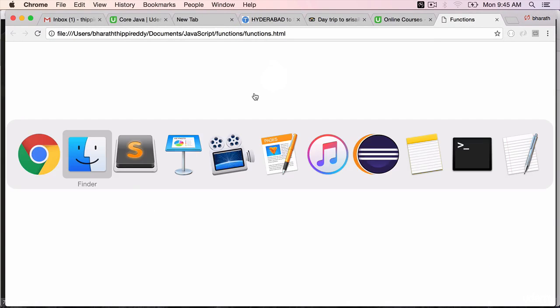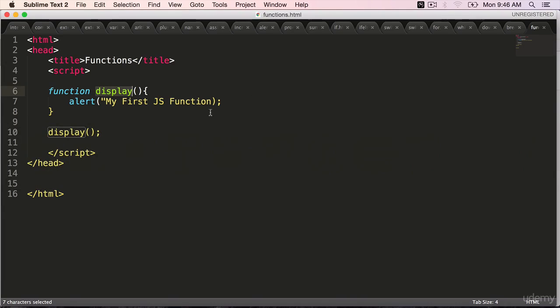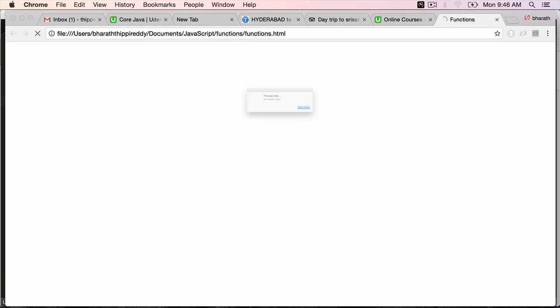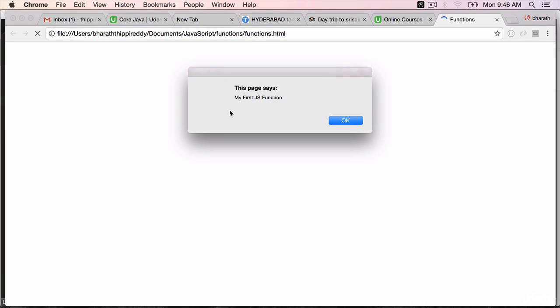You don't see an alert. Go back, there is something wrong with our code. Function display, curly bracket. There is no double quotes at the end, so add that. Save it. Come back to the web browser, refresh, and it says 'my first JS function'.